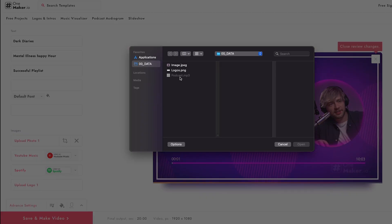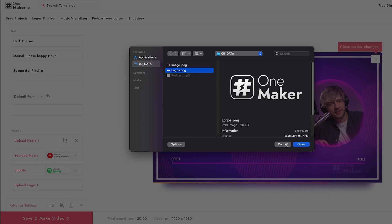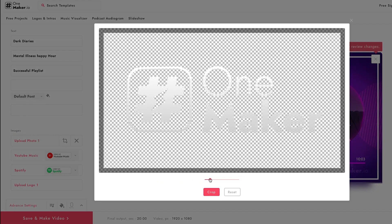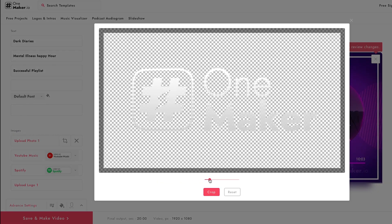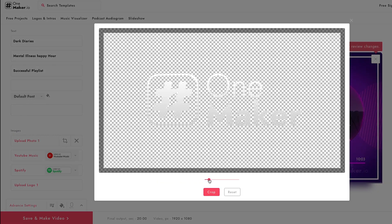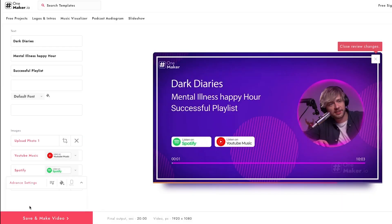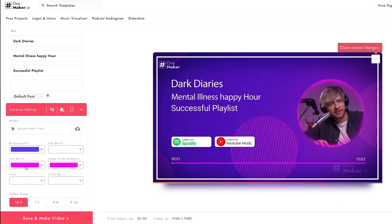I'm going with the default Spotify sticker as well. To upload a logo, click on 'Upload Logo', choose your logo file and click open. Adjust it using the zoom slider and drop it into place — it looks good. To see more editing options, click on 'Advanced Settings'.